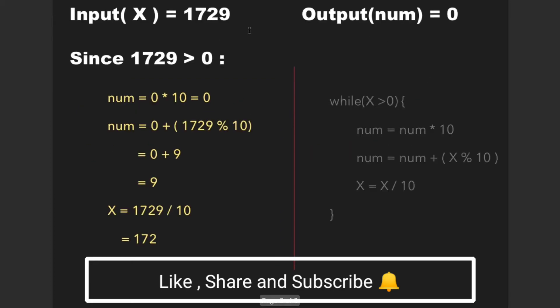Now we can start with the solution. Consider the input x is 1729 and output num is 0. The output is initially initialized to 0. So the algorithm is as follows: while x is greater than 0, multiply num with 10, then add x mod 10 to num, and finally divide x by 10.